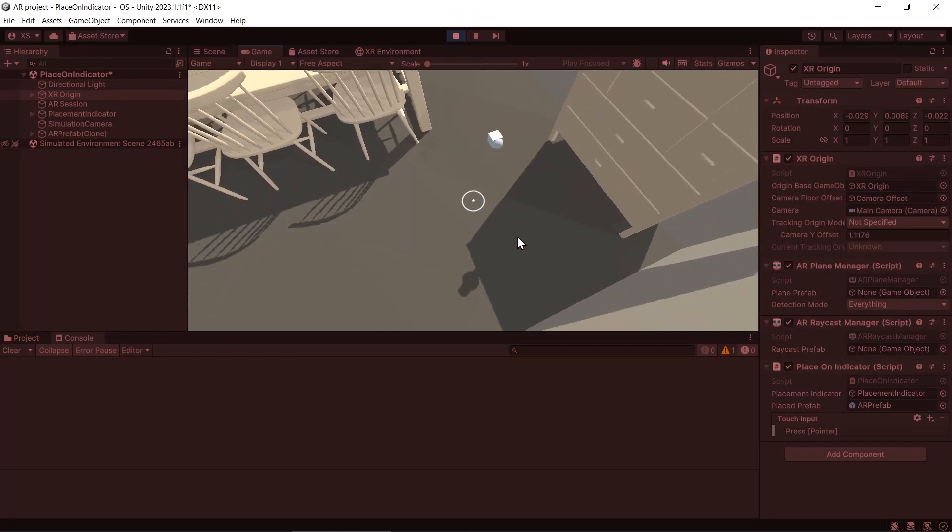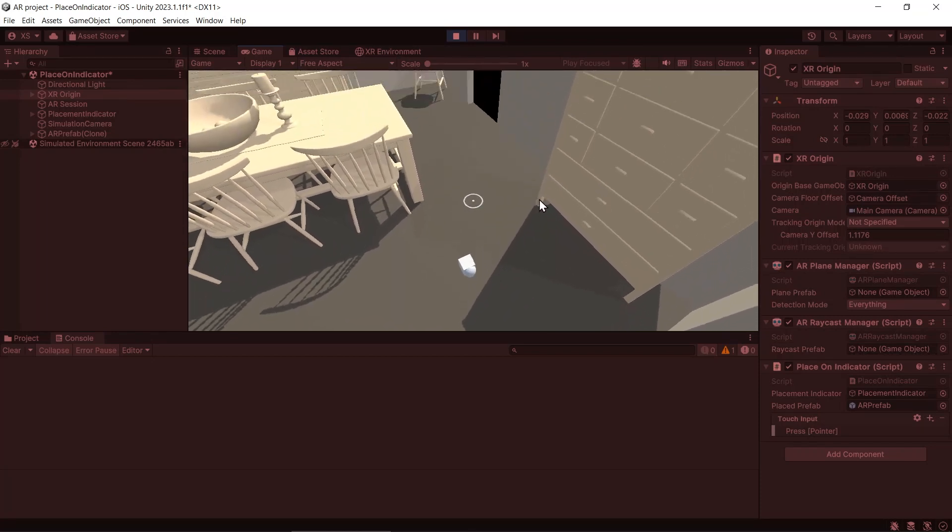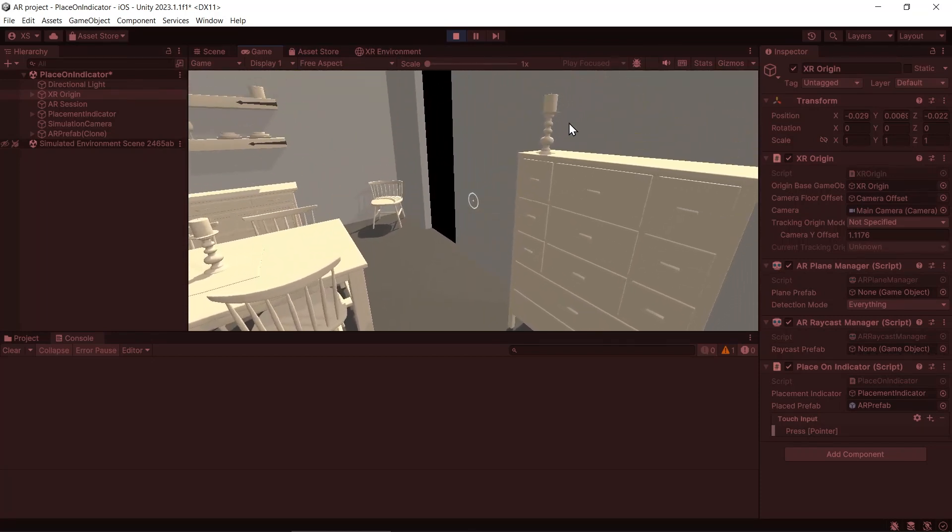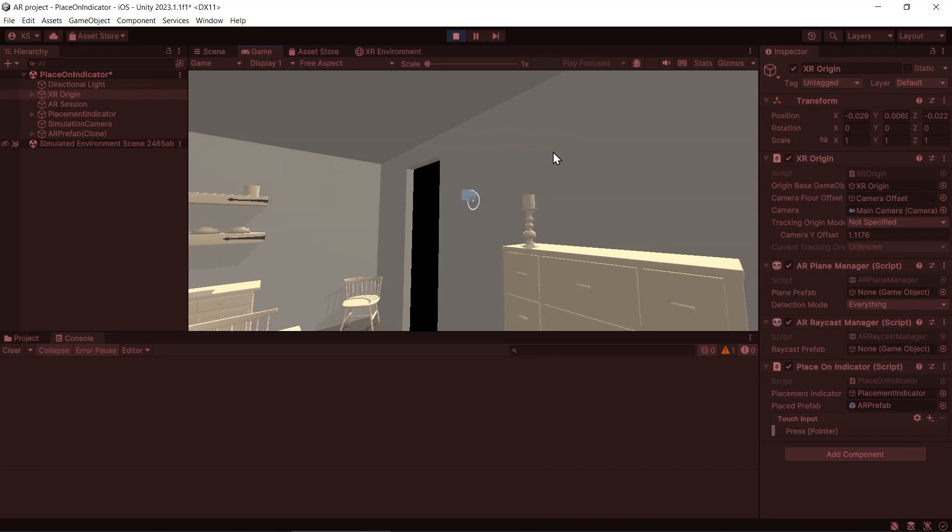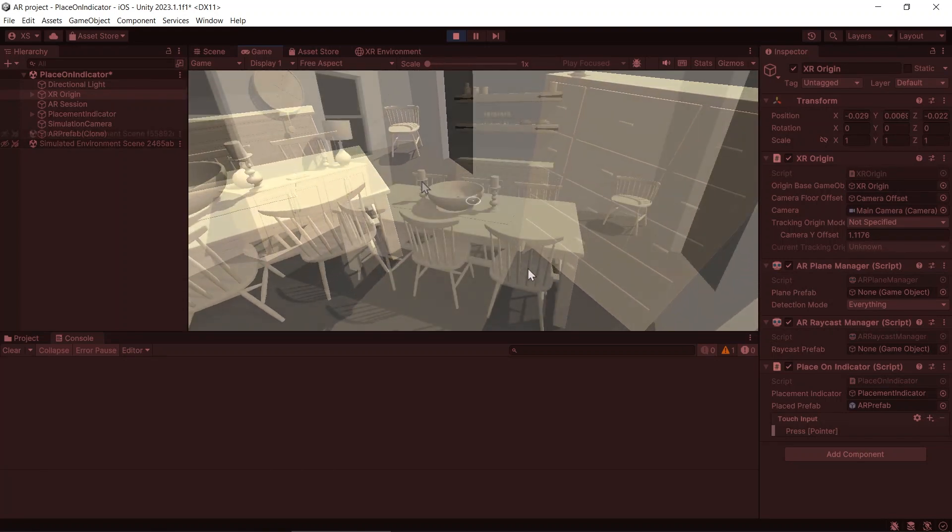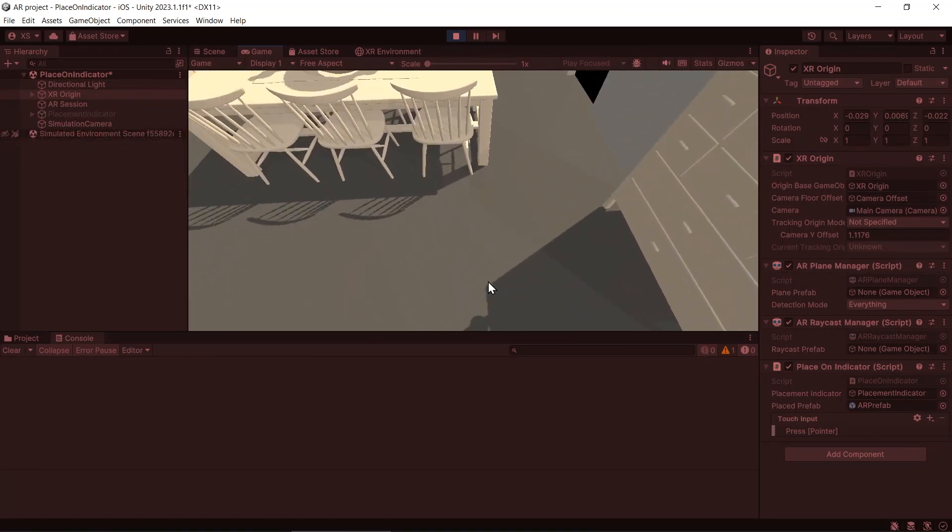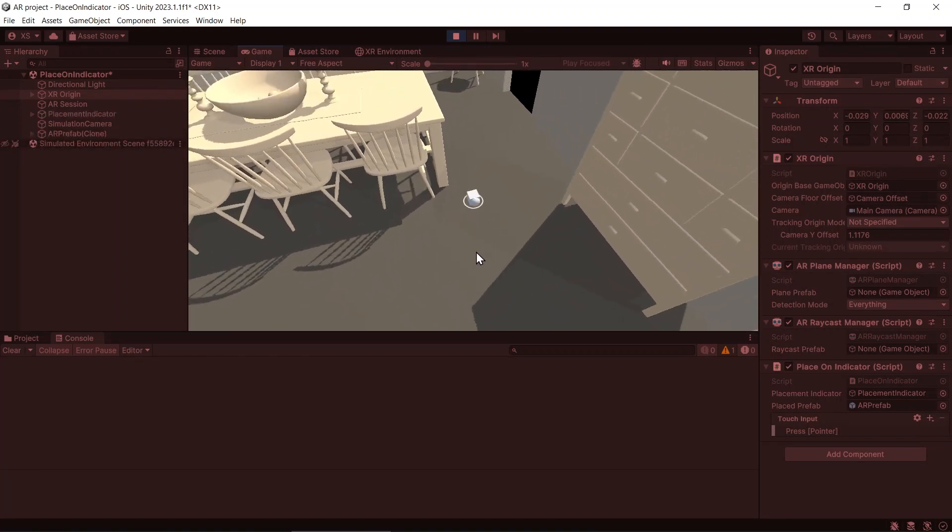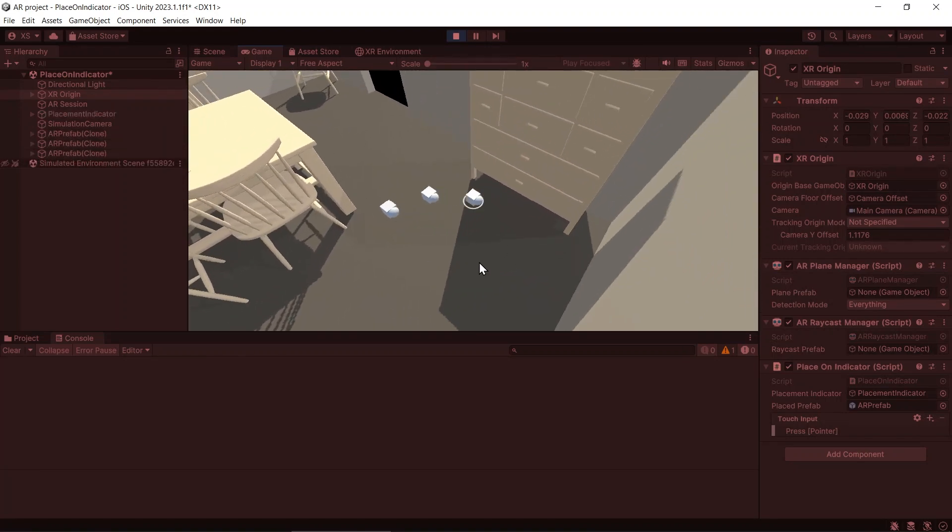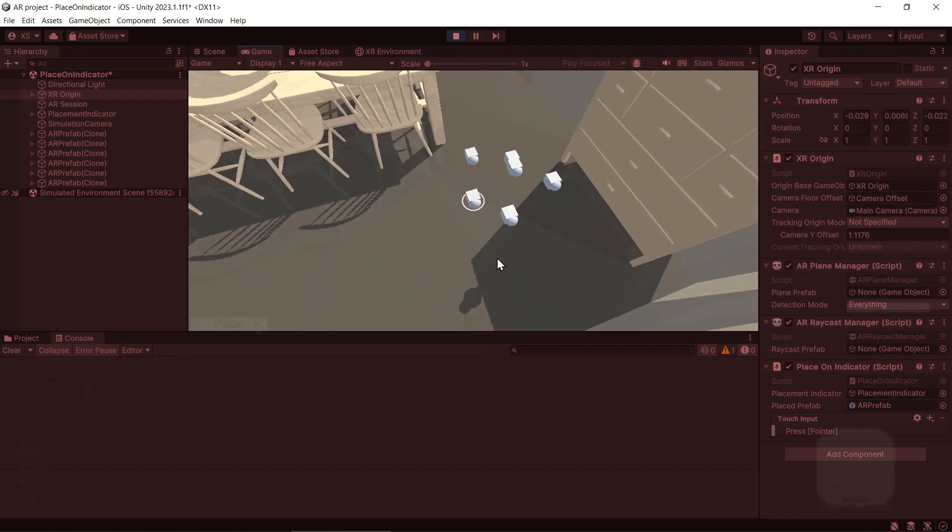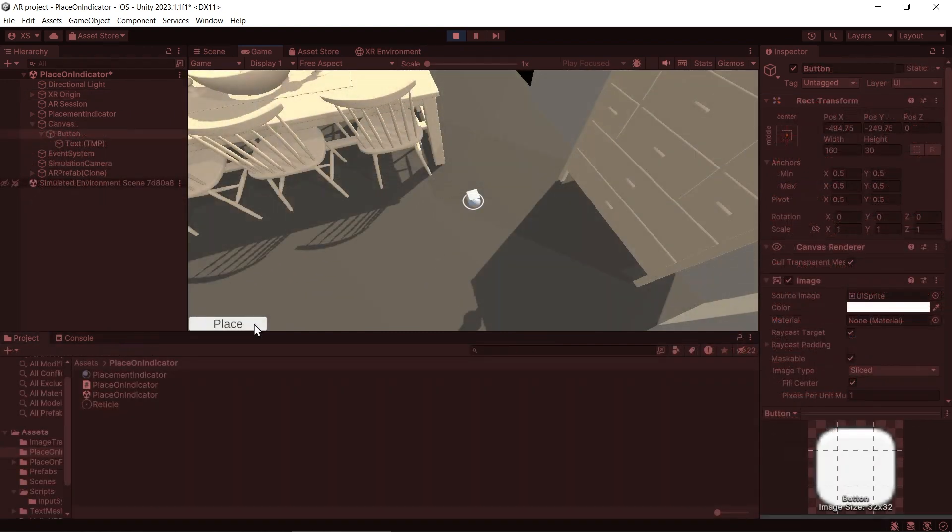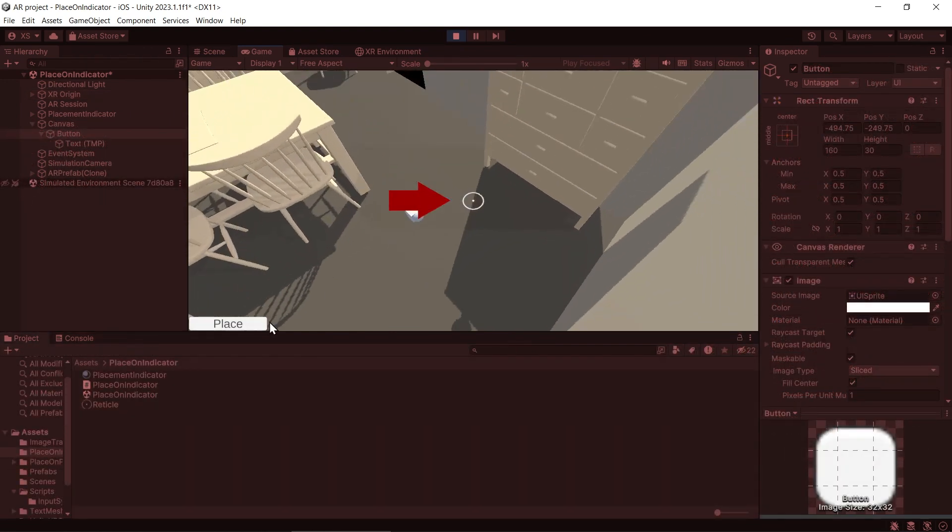Hi everyone, my name is Sienna. In this video, I'm going to teach about how to place an object on the placement indicator that will be in the middle of the screen. So instead of placing the object on the touch position, we will place it on this indicator.